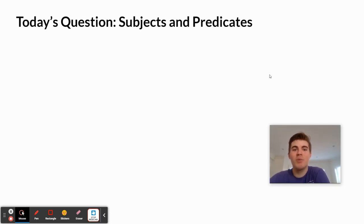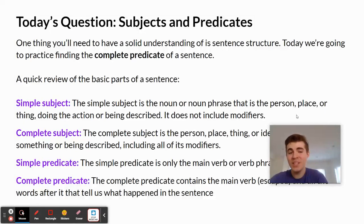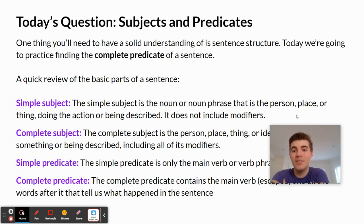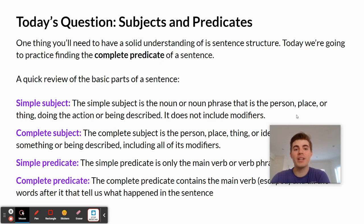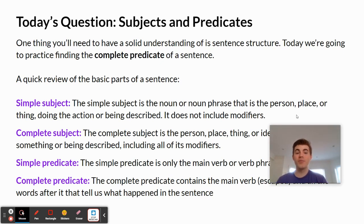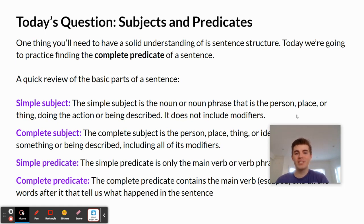So today we'll be working on subjects and predicates. One thing you'll need to have a solid understanding of is sentence structure. Today we're going to practice finding the complete predicate of a sentence. But before that, we're going to do a quick review of the basic parts of a sentence.